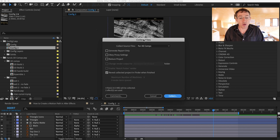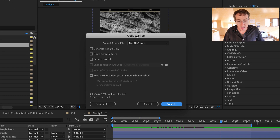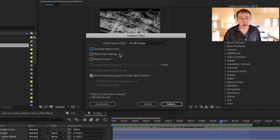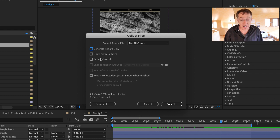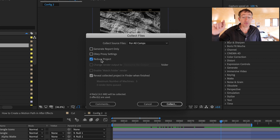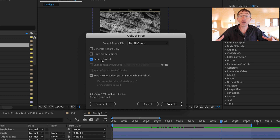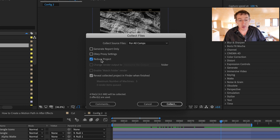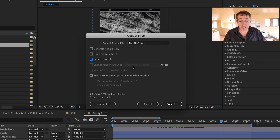The next step is: okay, let's collect files, let's get this party started. You have a couple of options here. One is you can generate a report only — nobody needs that, leave it off. Obey proxy settings — I never use those, leave them off unless you use them. If you want to reduce your project, that's up to you. What that means is it'll go through anything that's not being used in a composition and just delete it. In this case, I'm going to say we're not going to reduce it — we're going to leave all the stuff in there.